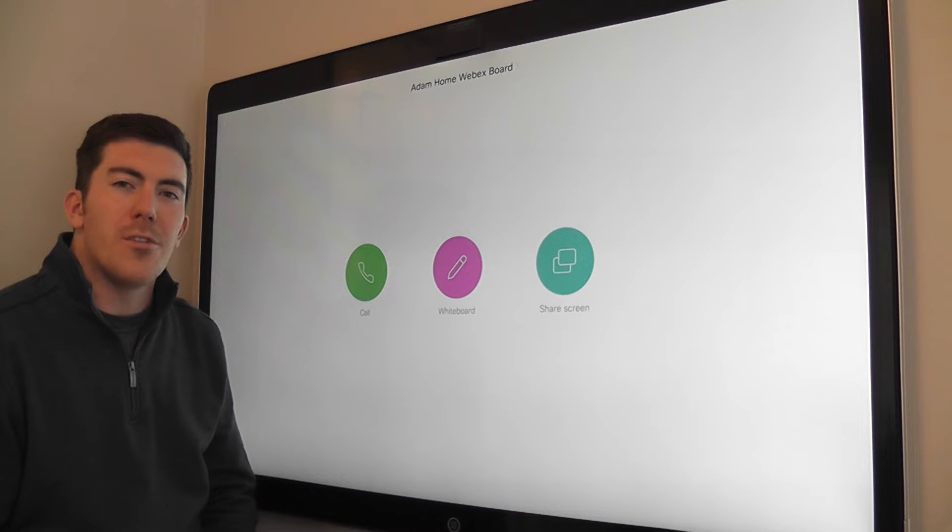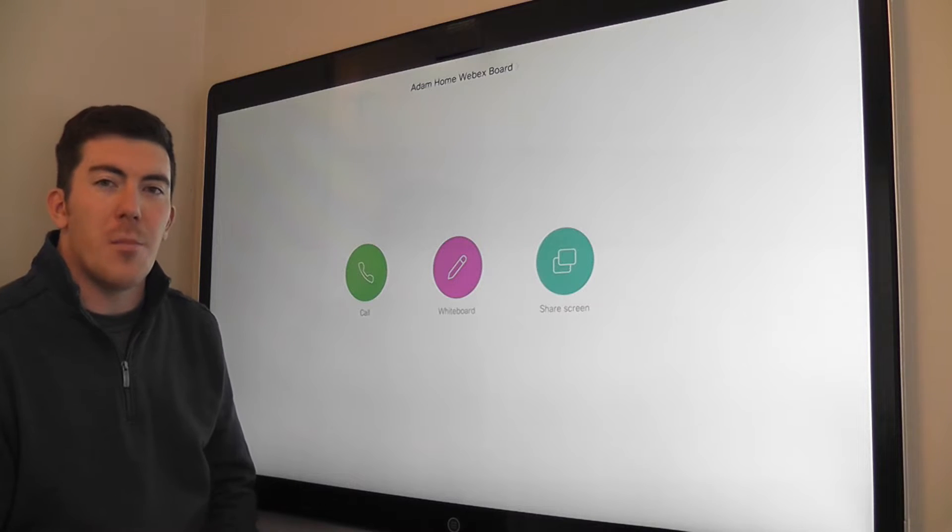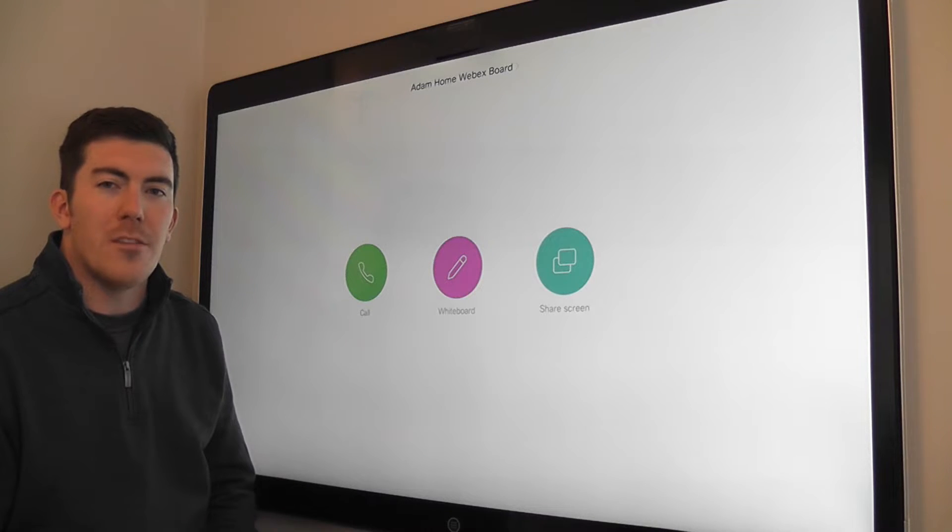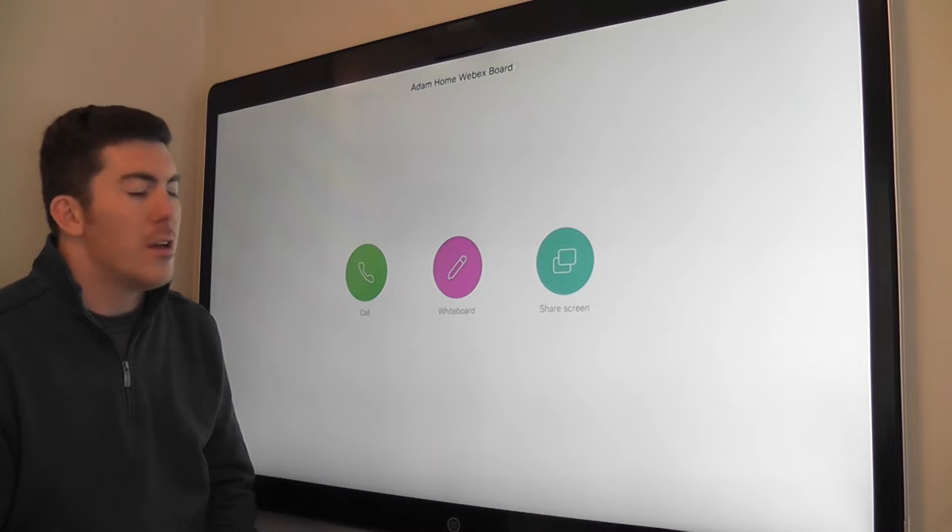Hello everyone. Today I want to show you how to access the advanced settings menu on the Cisco WebEx Teams board.